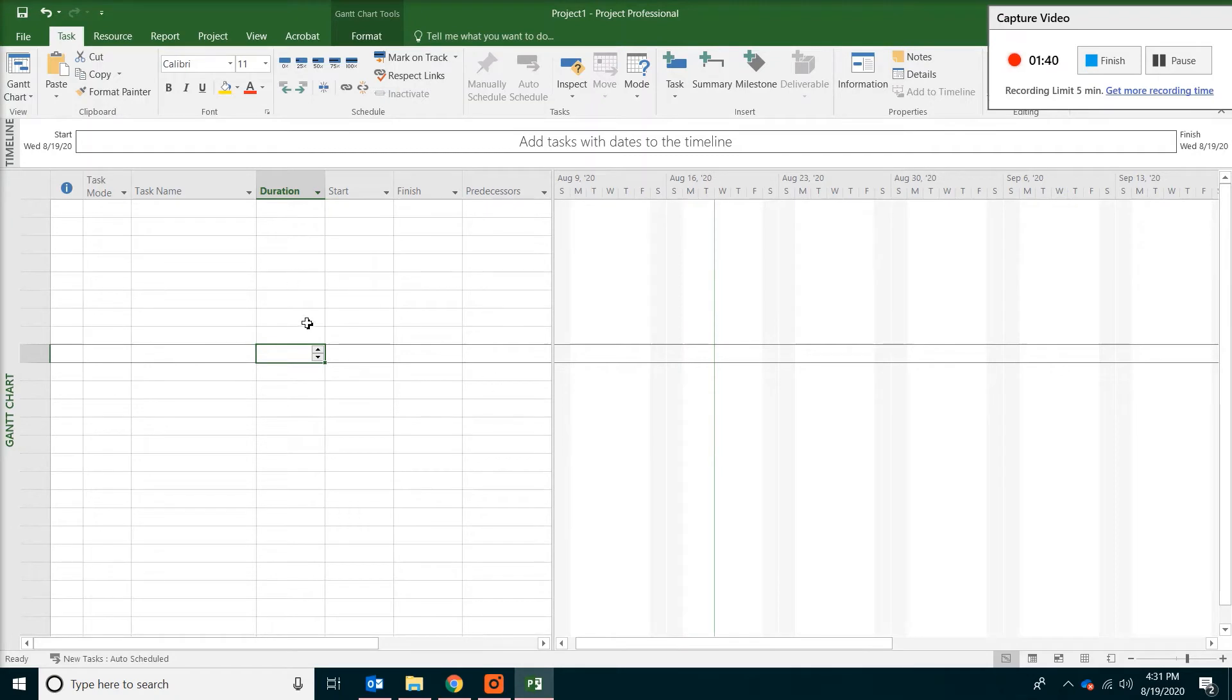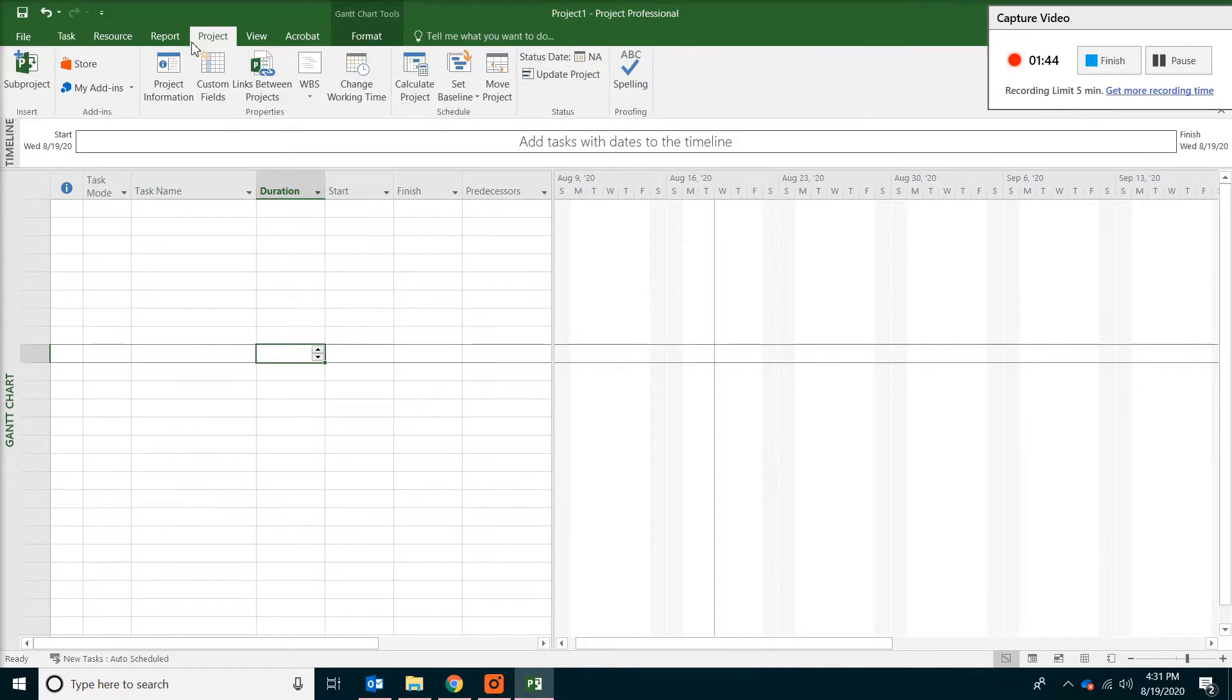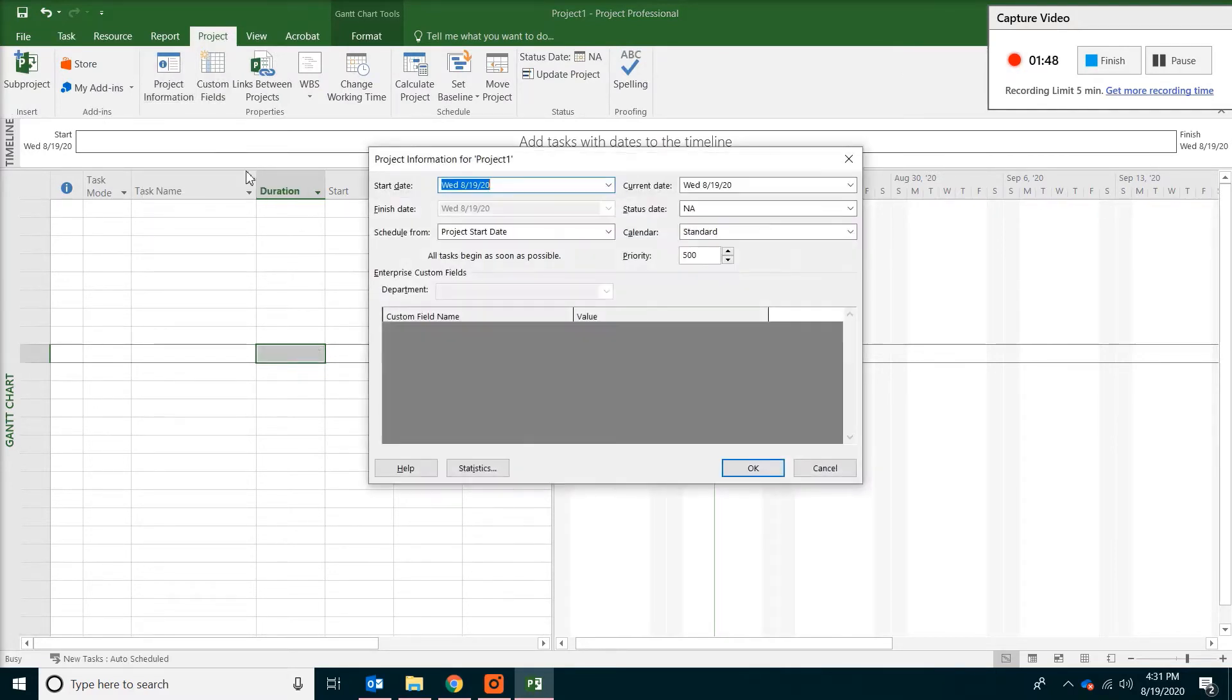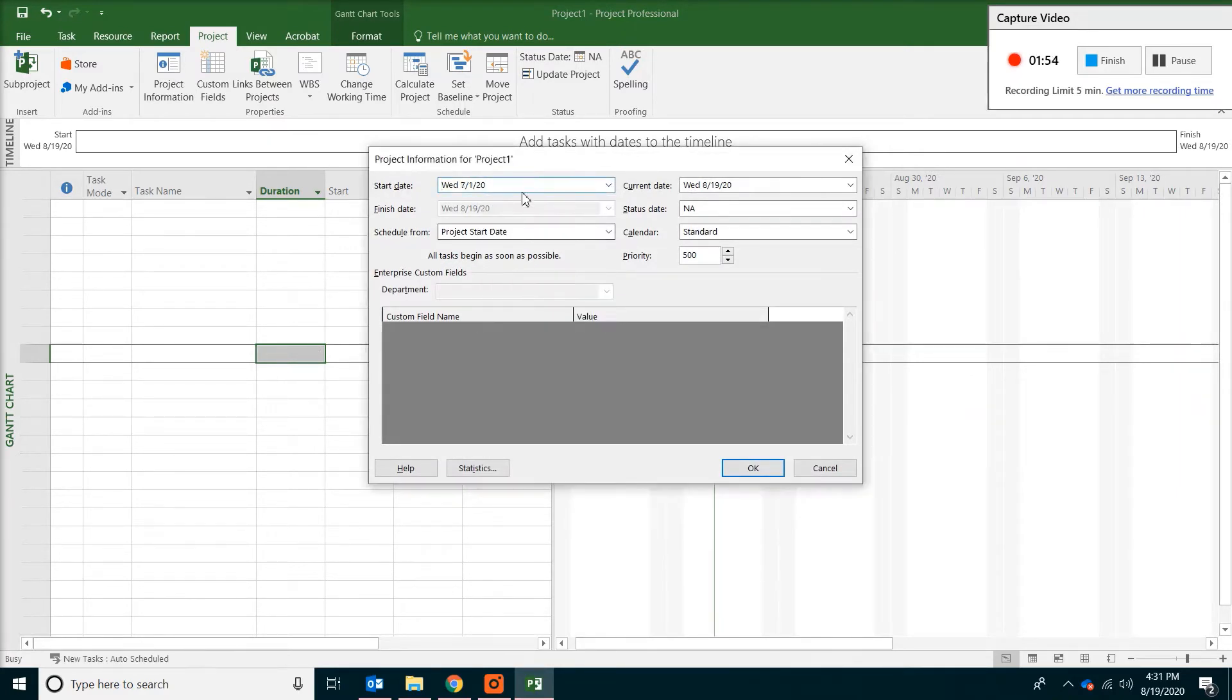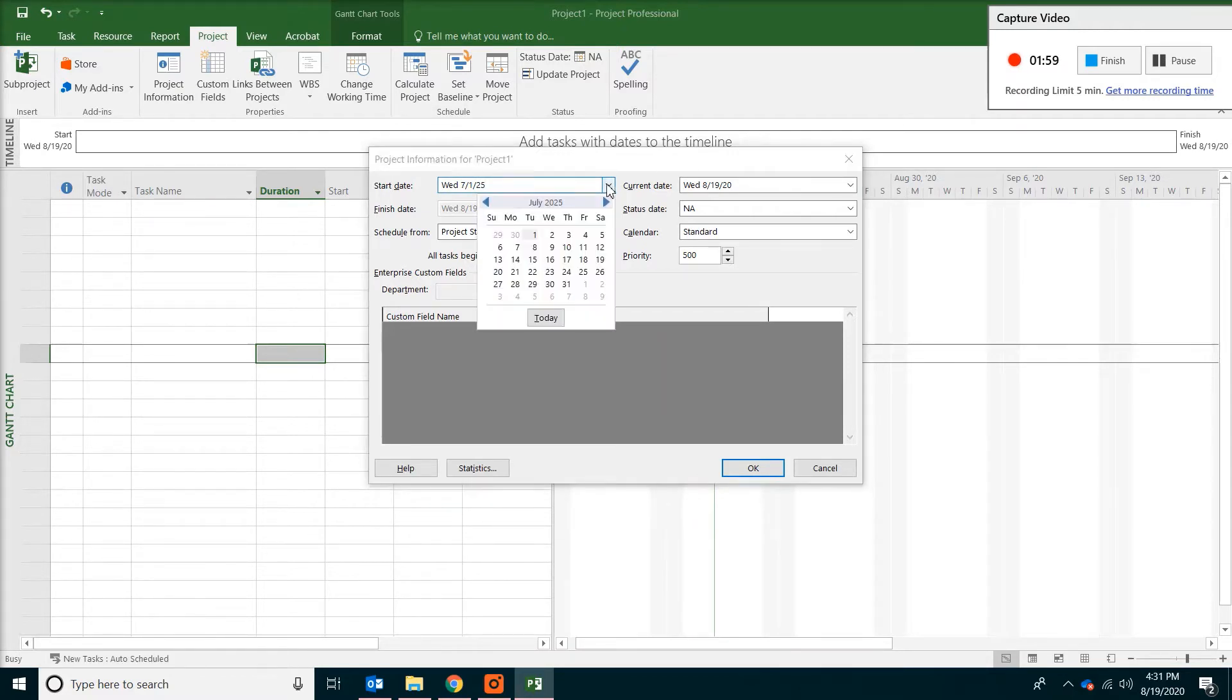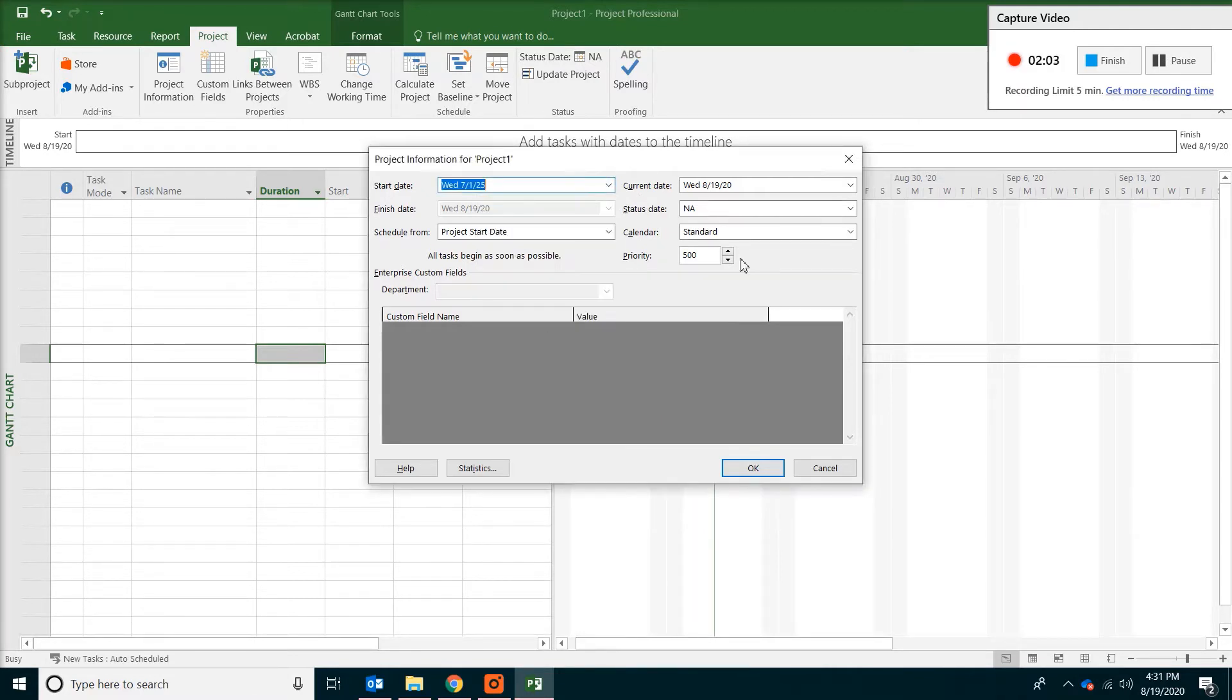Now we are going to enter the project start date. Go to the top and click on the project menu. And then click on project information. We are going to pick July 1st. And also we are going to change the year to be 2025. So July 1st, 2025. And then click OK.